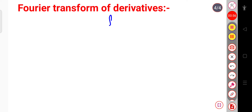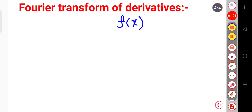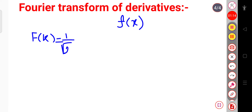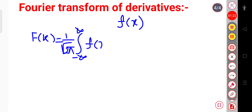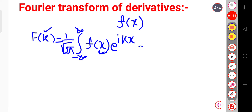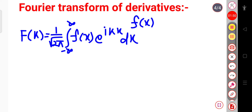Let us consider a function f(x). For that function, if I want to write the Fourier transform, we write F(k) — this is equal to 1 over √(2π), integration over minus infinite to plus infinite, f(x) into exponential of iota·kx, into dx. This is the general representation of the Fourier transform. We have already discussed this in the first lecture. Suppose this is equation 1.